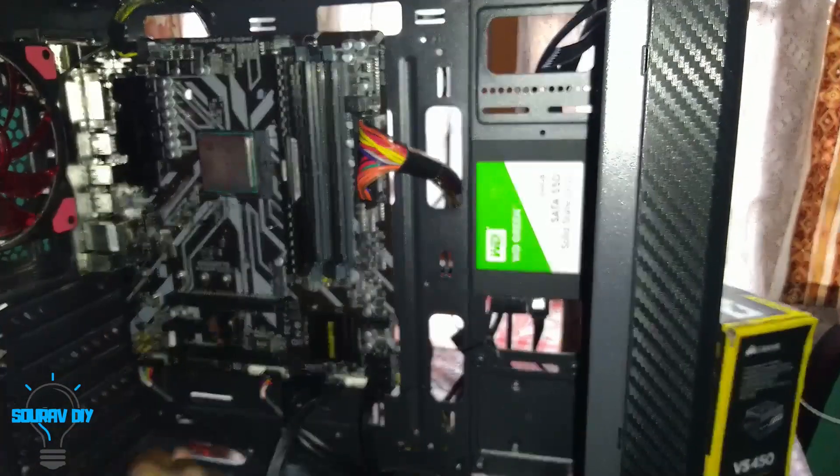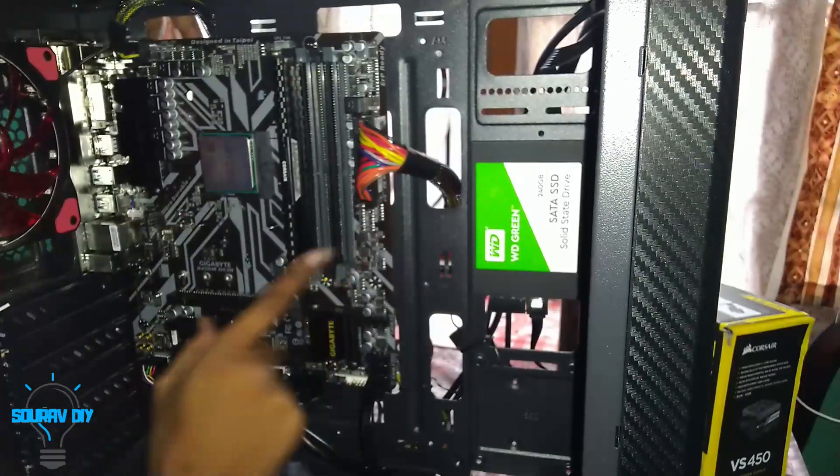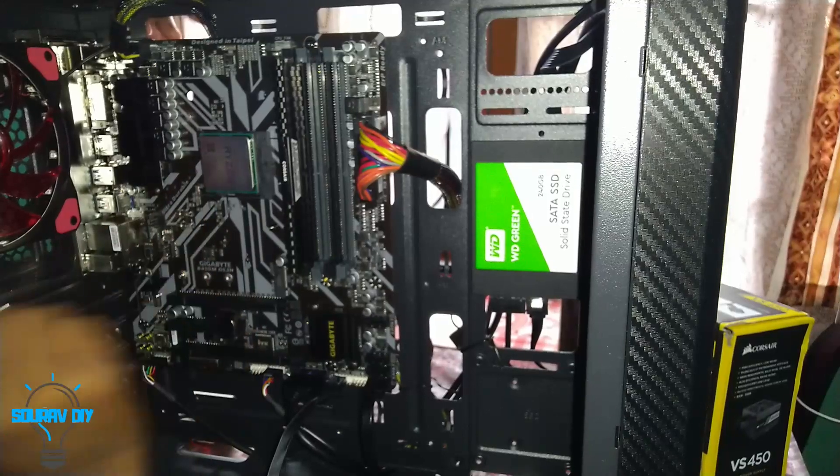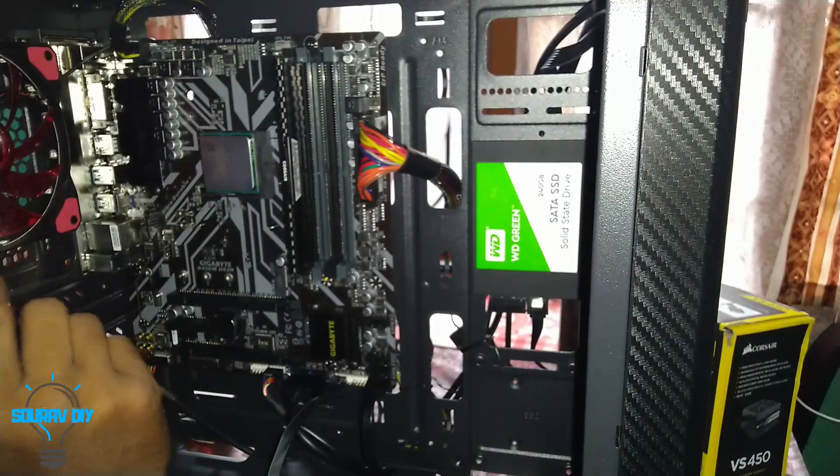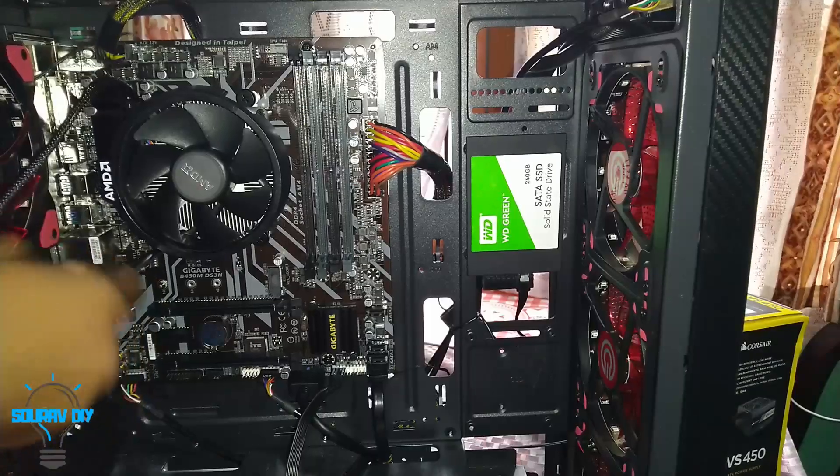Now we have placed our processor and RAM and the last thing is the CPU cooler.